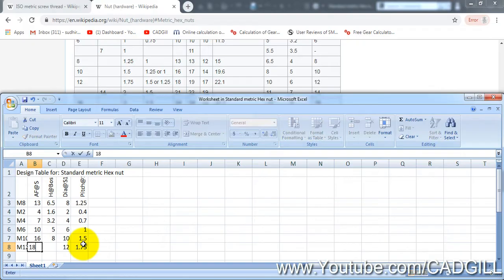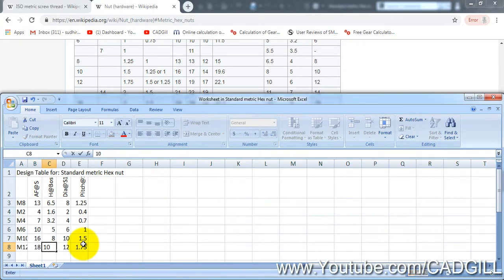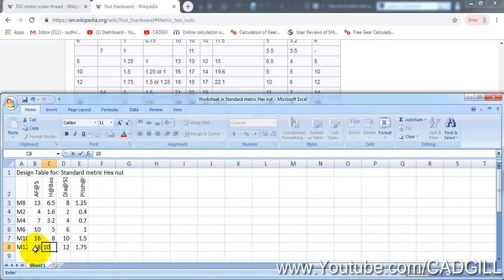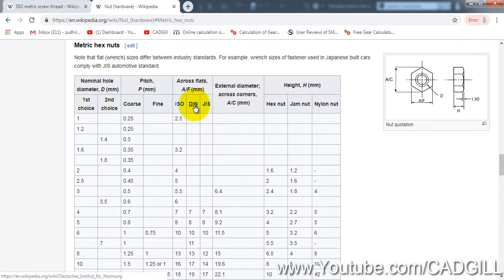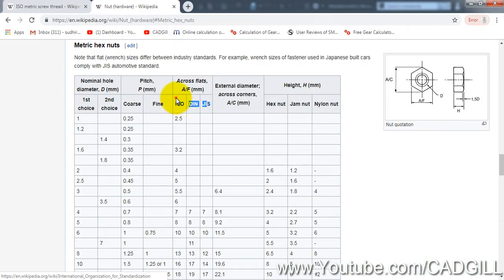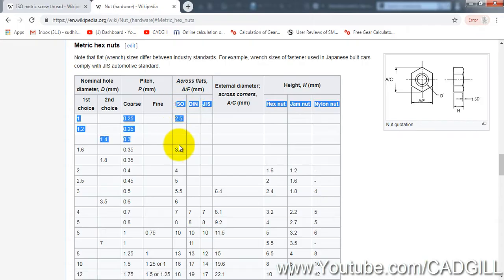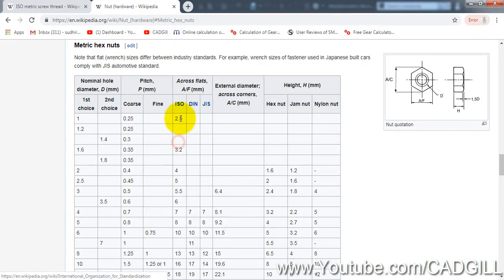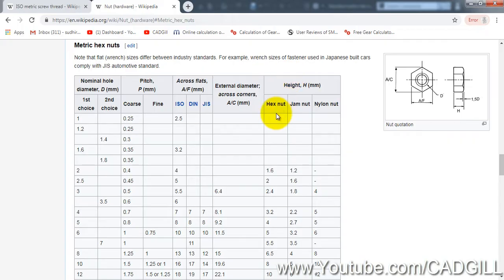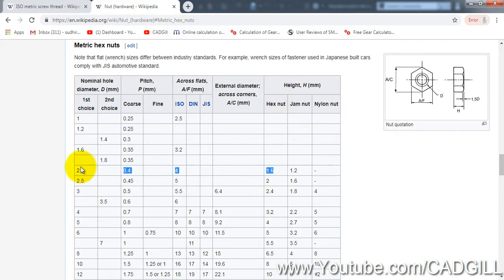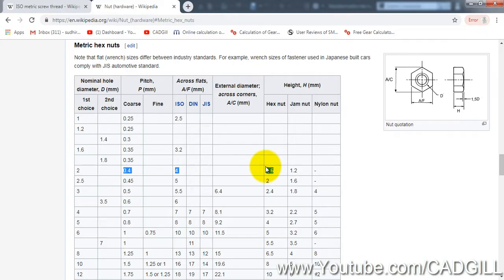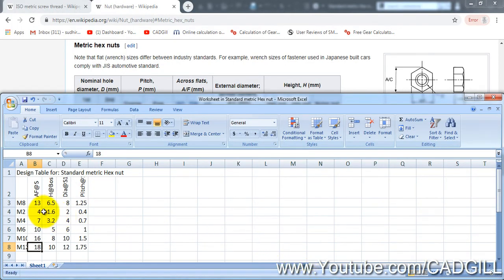How you might be wondering where did I, which data I selected? I have not selected this DIN and GIS, I have selected this ISO data here. Only ISO - this across flat, pitch and this height for hex nut. For M2 size for example, let me show you, the pitch is 0.4, the across flat is 4 and the height is 1.6 mm.